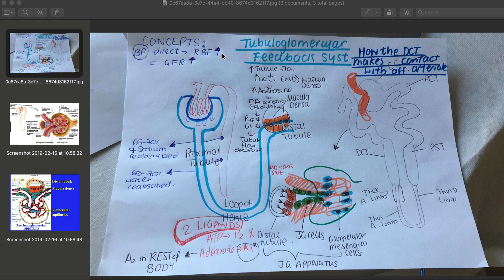The tubuloglomerular feedback system is all to do with chemicals that are produced locally. The chemicals involved in this system include chemicals such as angiotensin, or chemicals such as adenosine, which is a derivative of ATP.